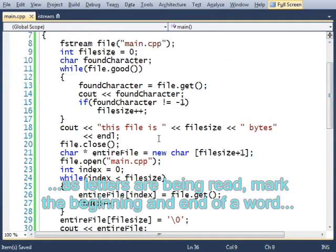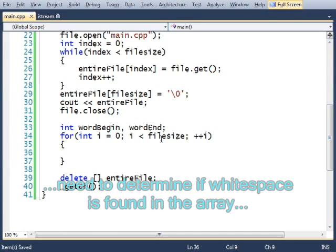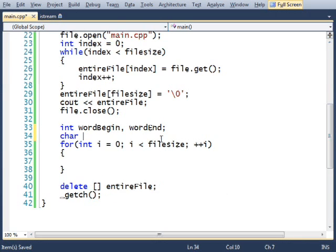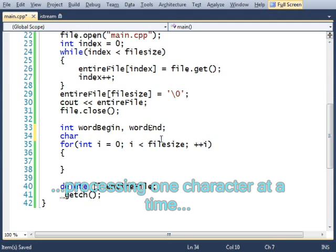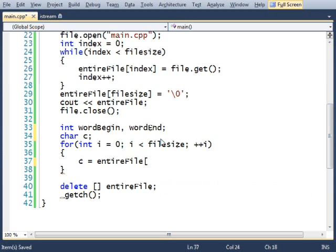I'm going to start looking through my entire file, looking for words. And a word is anything that does not contain whitespace. So I need to ignore whitespace. So when I'm going through the file, grabbing characters, character equals entire file i.